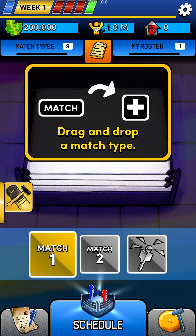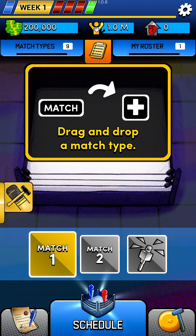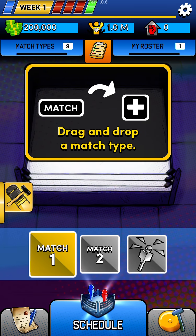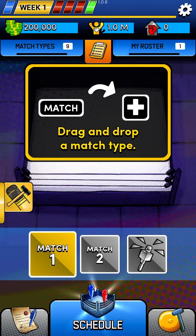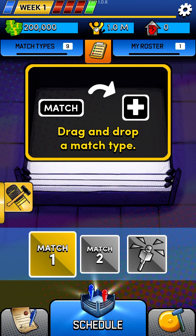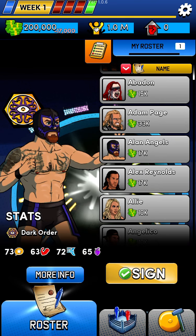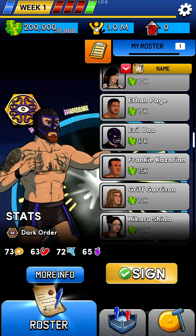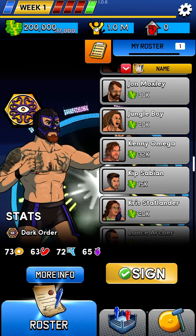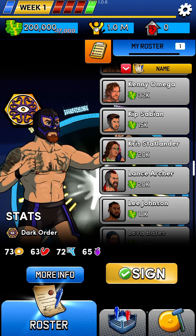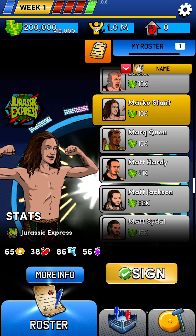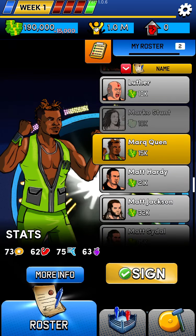So how do we get popularity up? We book wrestlers in matches and we can actually increase popularity even more if we have them win matches. So what we're going to do is book an opponent that Eddie Kingston can beat with ease. I'm going to have to book and sign everyone's favorite punching bag, Marco Stunt. So let's sign Marco.